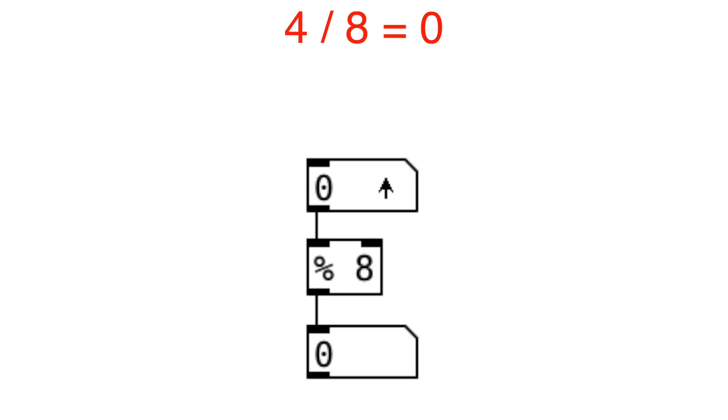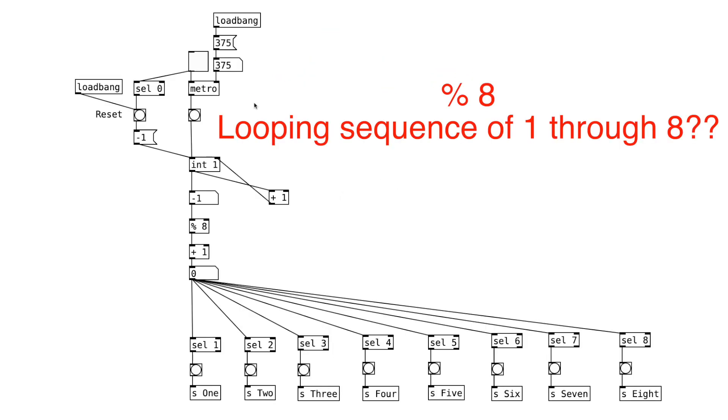The output will be the same number as the input. For example, 4 divided by 8 is 0 with the remainder of 4. So by using modulus 8, we can have a looping sequence of 1 through 8.